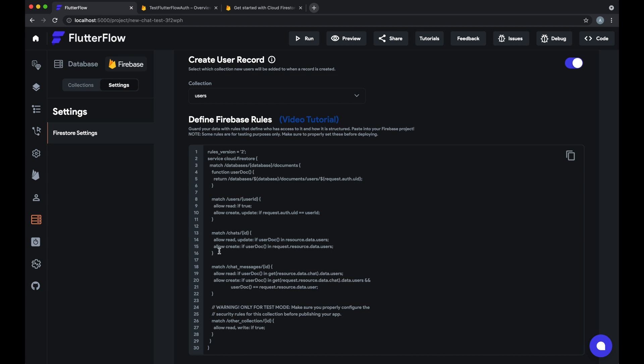Similarly we have some more advanced rules for chats and chat messages that make sure that a user can only view the chat messages in a chat that they're in and can only edit a chat that they are in.